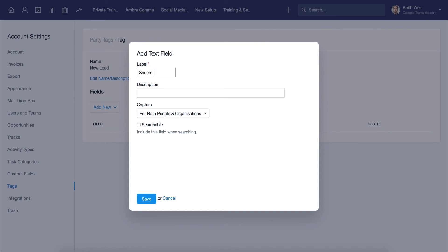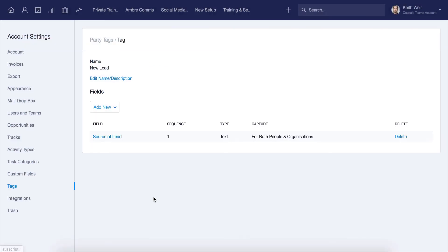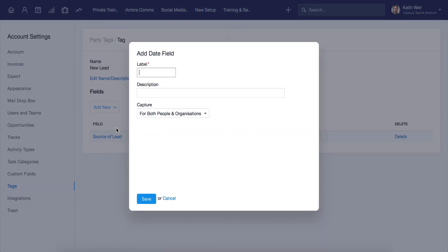Using this concept, we can create our custom fields and track this information against our records. This is a great way to segment records further and ensure you can easily group them based on set characteristics.